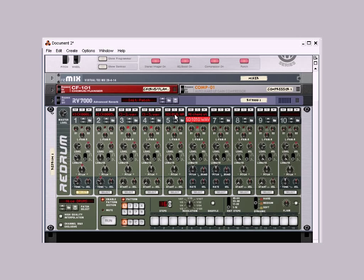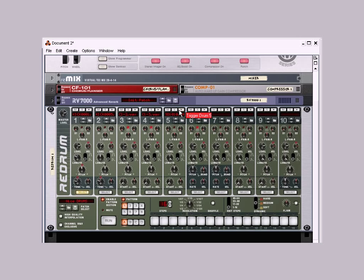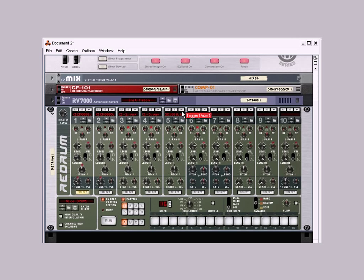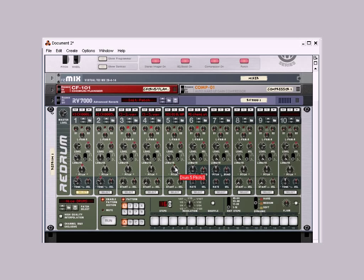Now, this is an 808 snare. I got it straight off of Roland's website. You can go to their website and they'll give you the whole TR-808 kit for free. Let's hear what this sounds like. Now, first off, all 808 snares got to shorten the length a lot. That's how you want it. Now usually I bring down the pitch a little bit. That's a little bit too much.